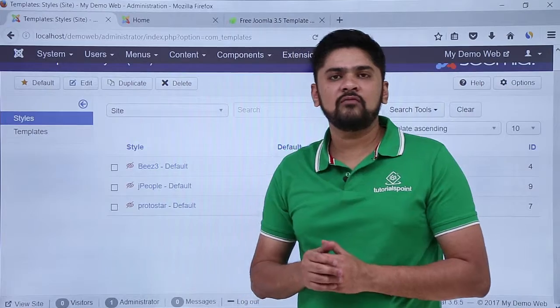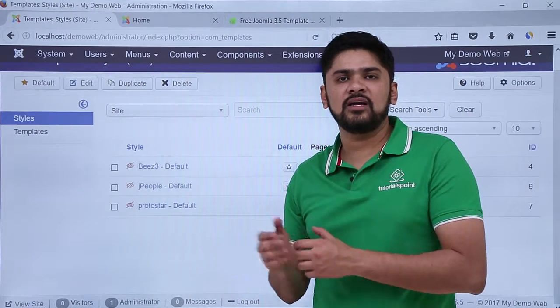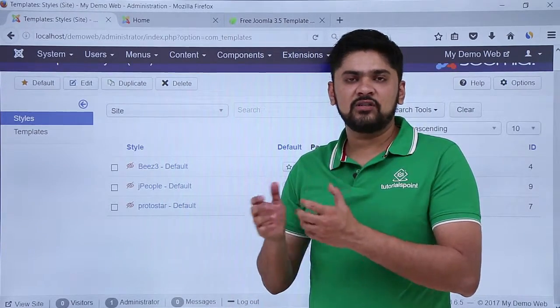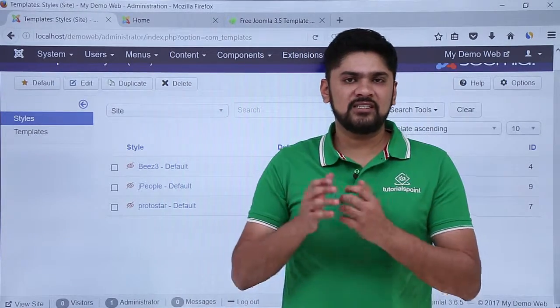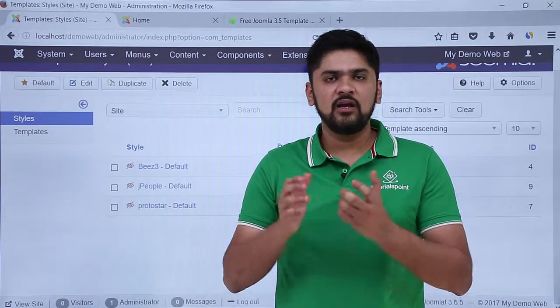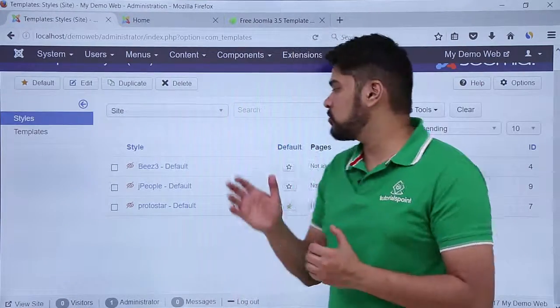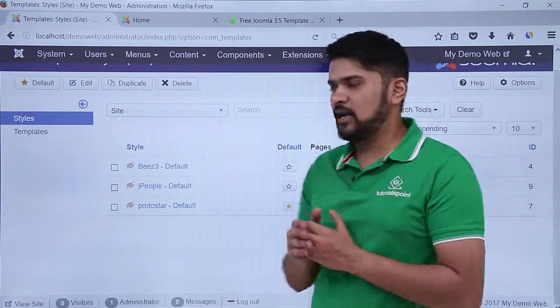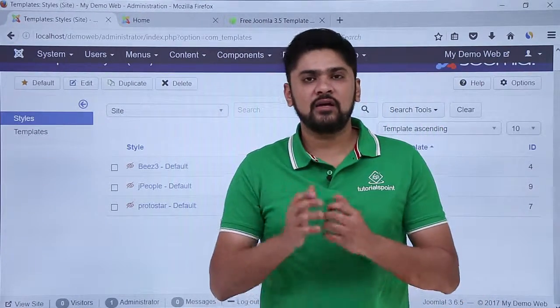In this video we learned how we can install a new template. We searched for a template known as jpeople and installed it successfully. After that we also learned how we can easily set it as the default. Thank you for watching.